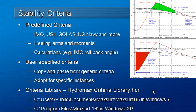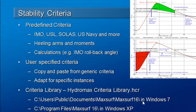You can also save your own copy of the criteria library. We actually recommend that you do this for each project that you're working on. The standard criteria library is located in the directory shown on the slide.